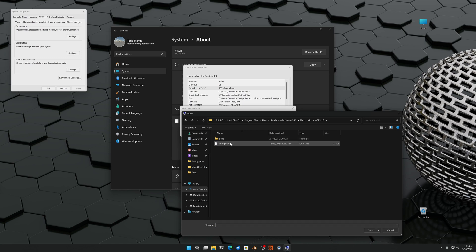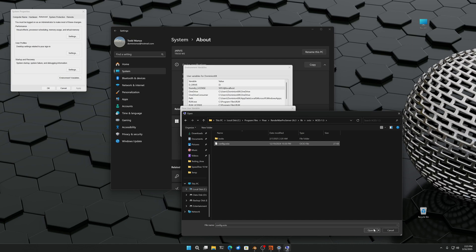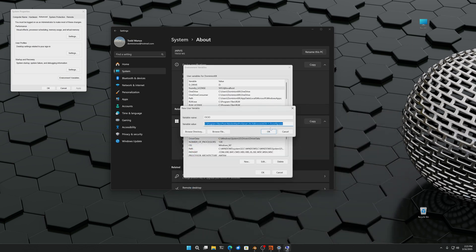So in this case I'm using ACES 1.3 and there's the config file. Here's the path, and I just hit okay. Make sure again the path is there and it puts it in.